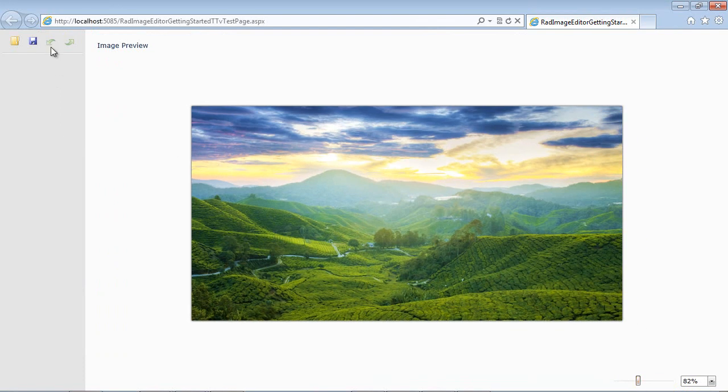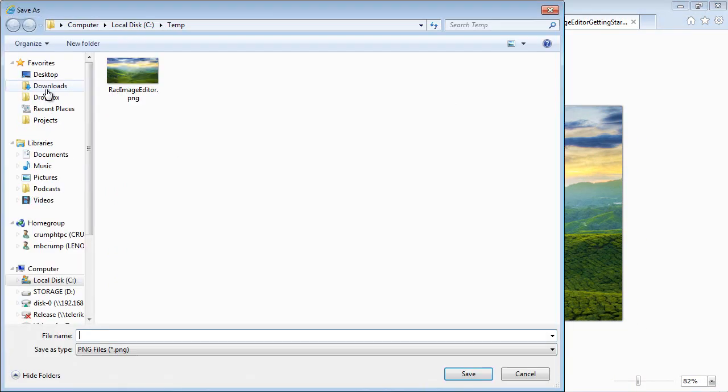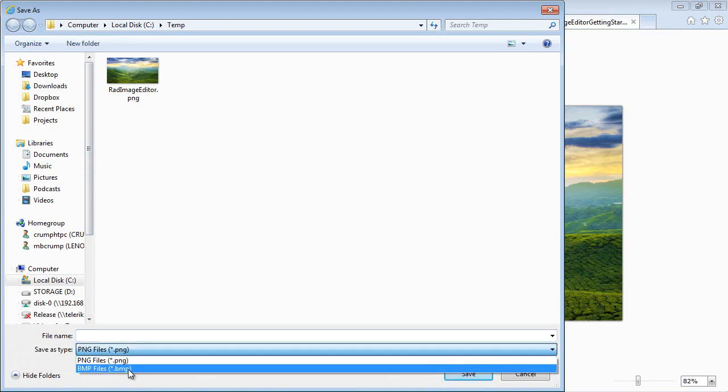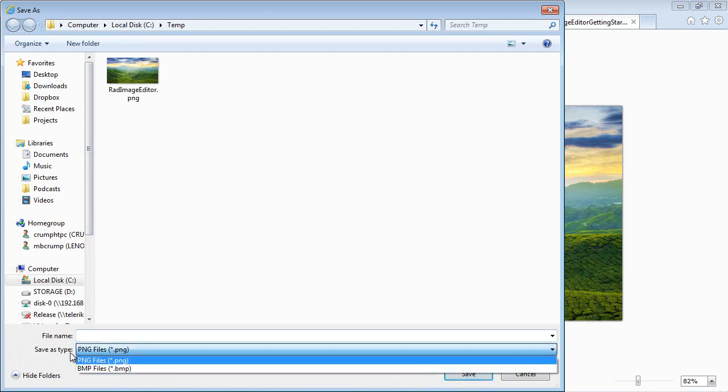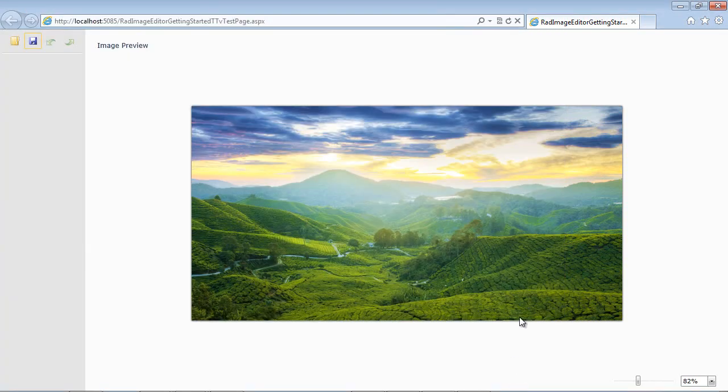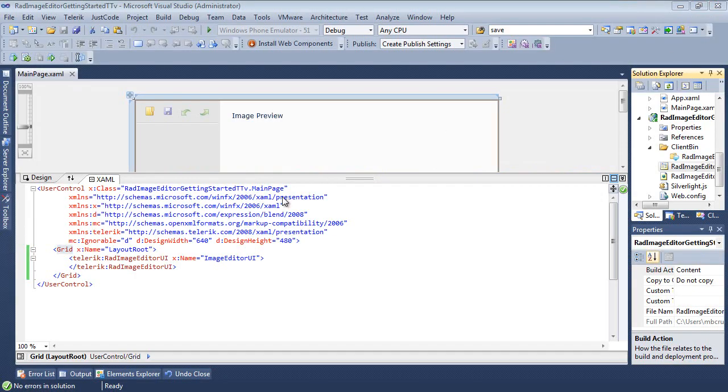We could also save this if we wanted to into another format such as PNG or BMP. But there's a lot of other functionality that's included. So let's go ahead and take a look at that now.